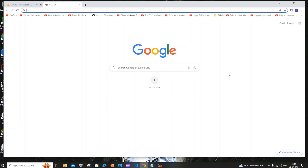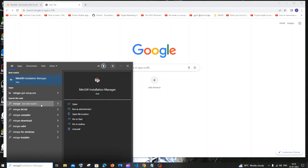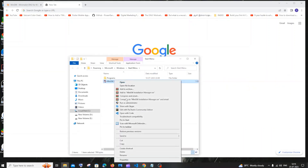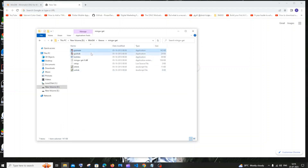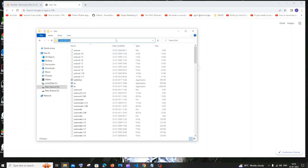Go to Search and type 'MinGW'. You'll get the MinGW Installation Manager app — click 'Open File Location'. Right-click again and click 'Open File Location' once more. This takes you directly to the MinGW folder. Click on 'MinGW' in the path at the top, then open the 'bin' folder and select the entire path. In most cases it will be C:\MinGW\bin.